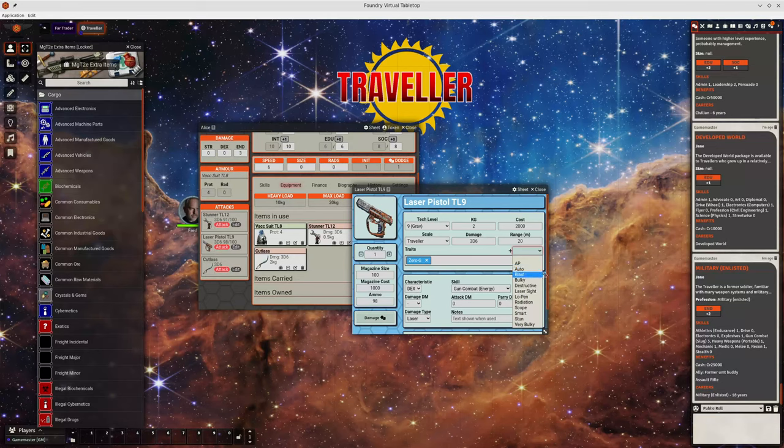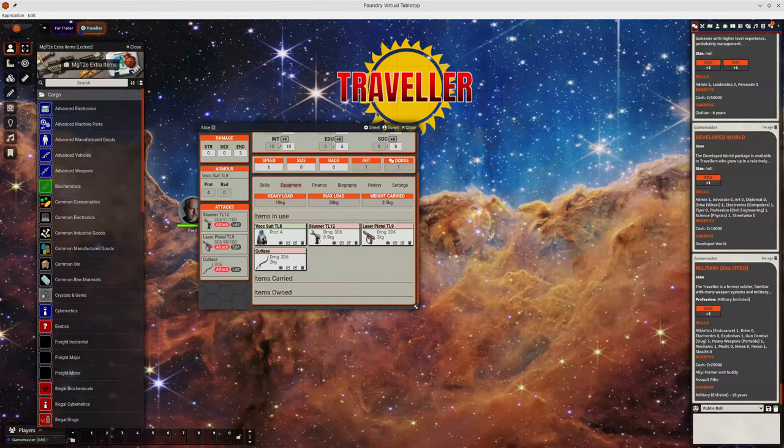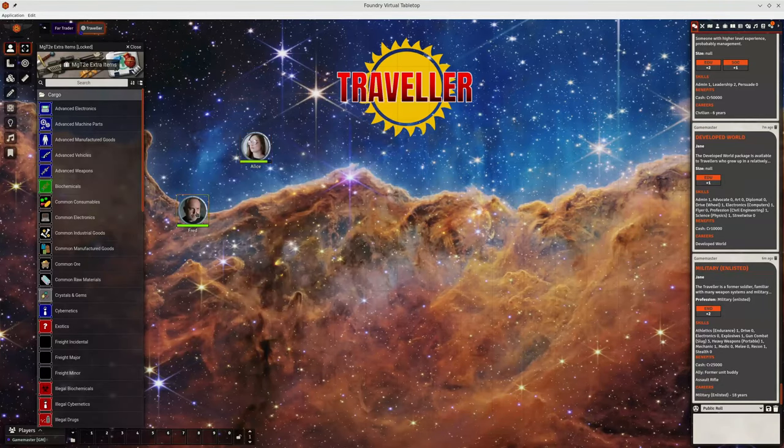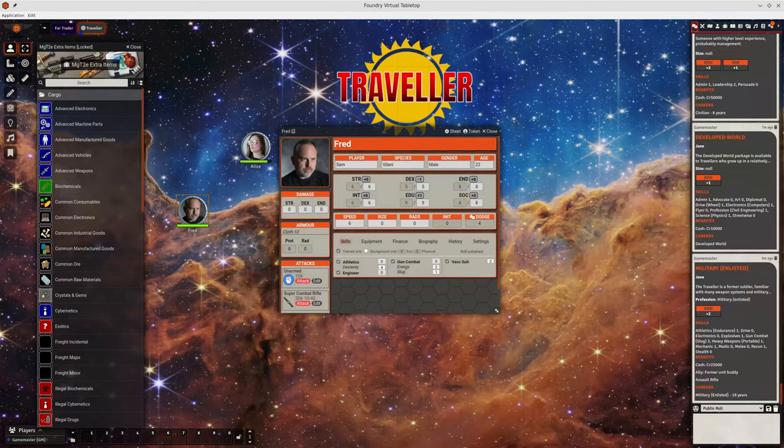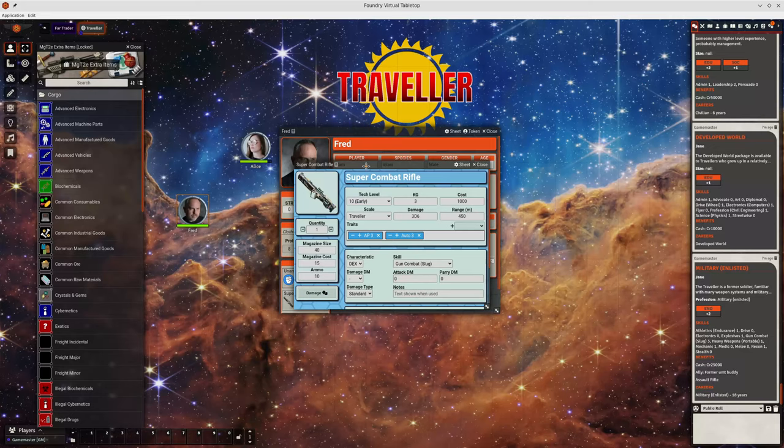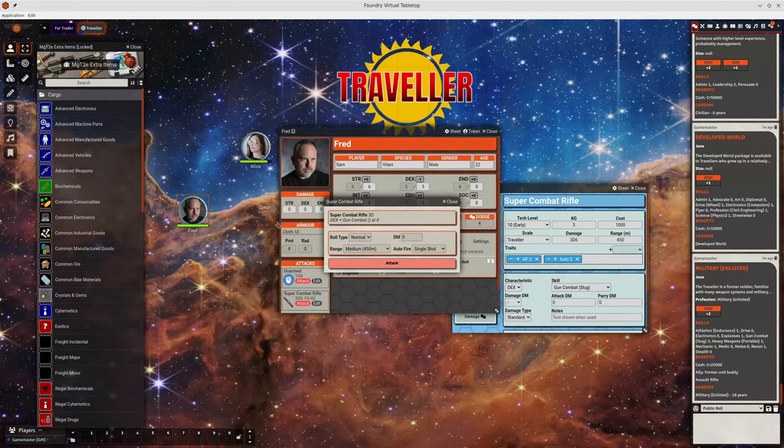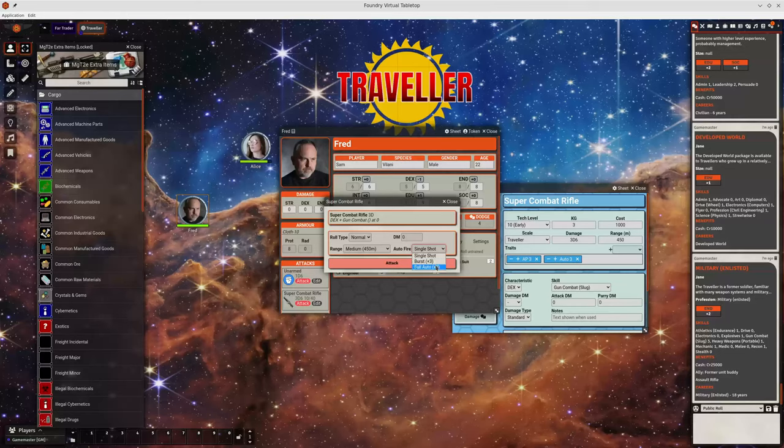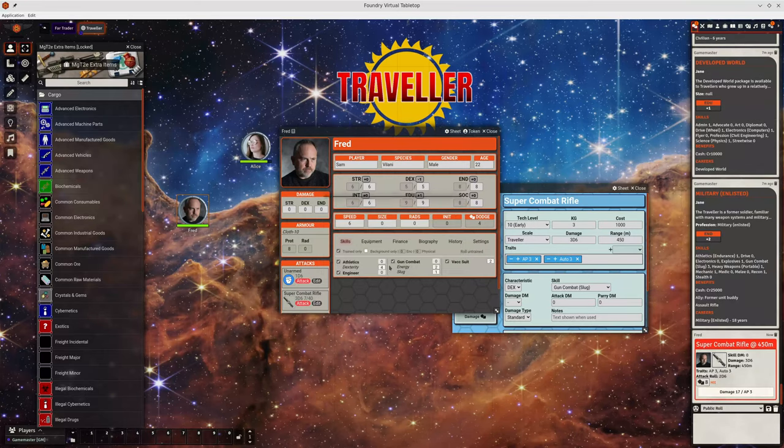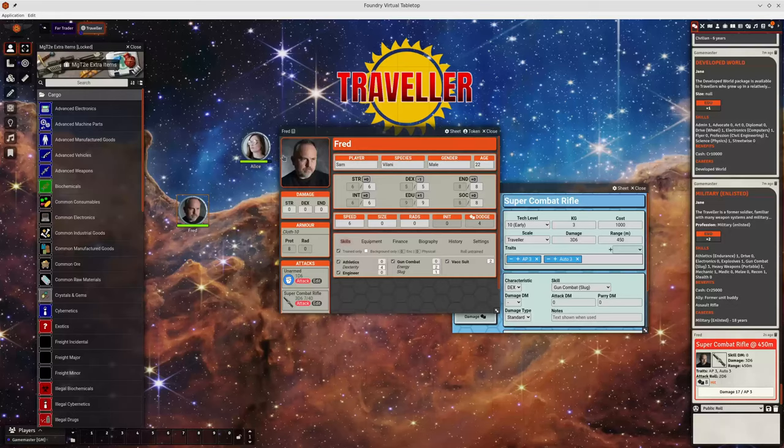But yeah some of them such as AP auto. Let's choose one. So I think Fred's got a super combat rifle. So he's got auto three AP three. If we attack we can see that it will automatically give you the options for burst fire full auto and that will roll and it will include the armor piercing modifier in there when you apply the damage. So some of them are fully supported.